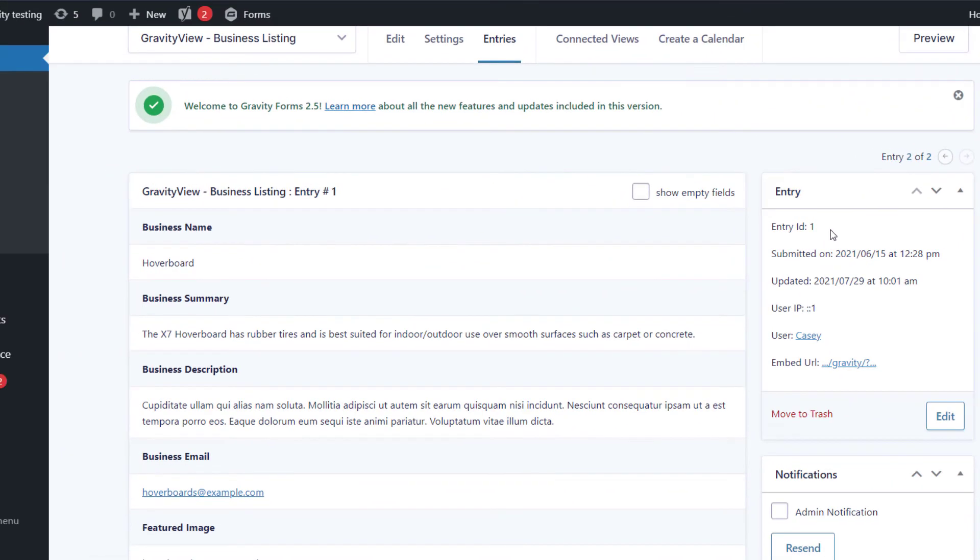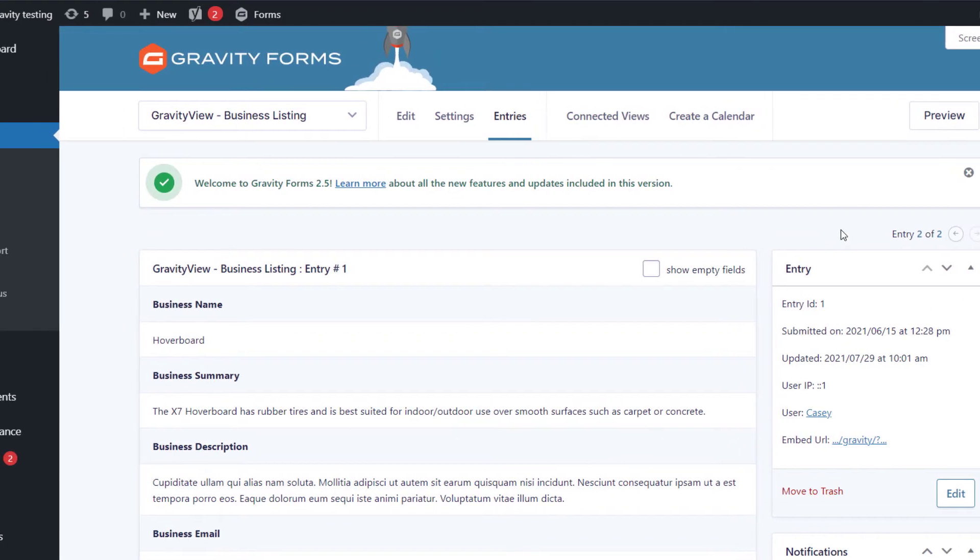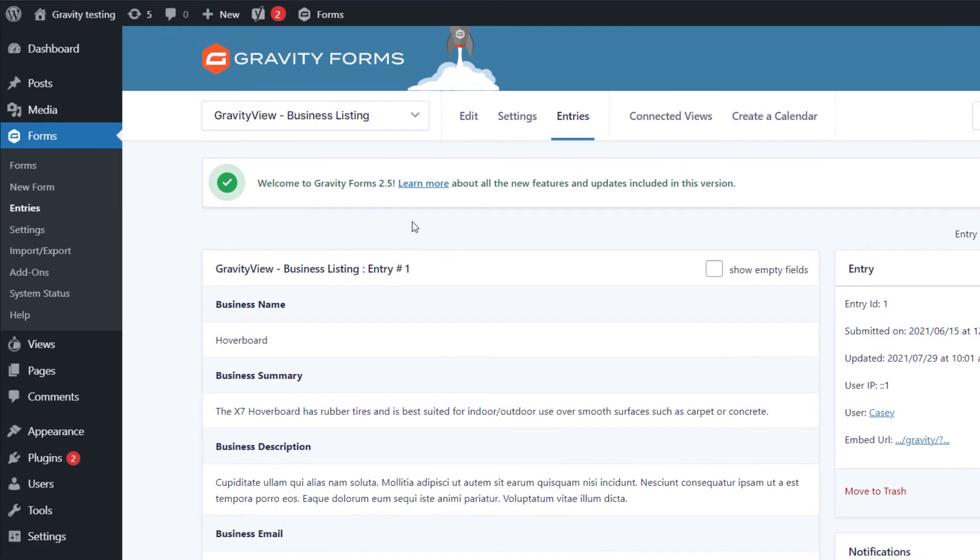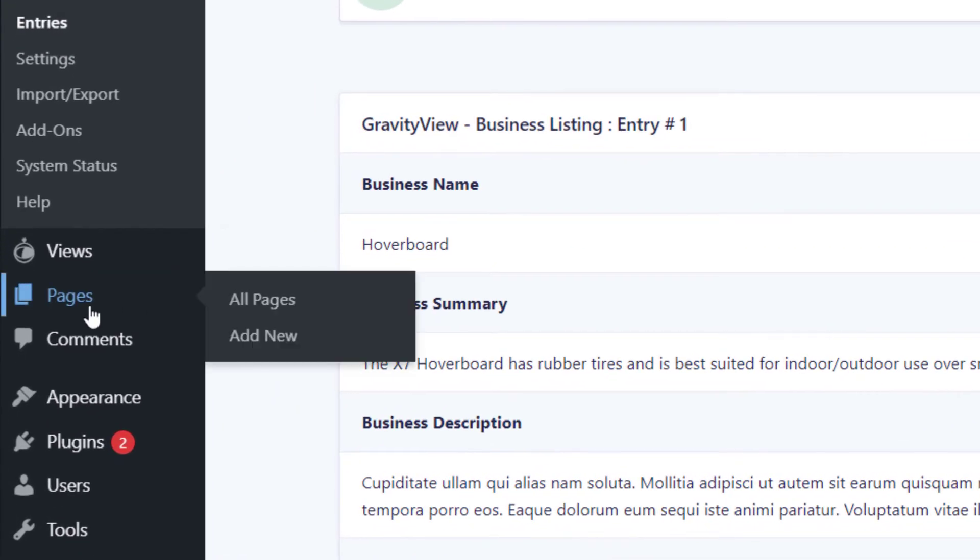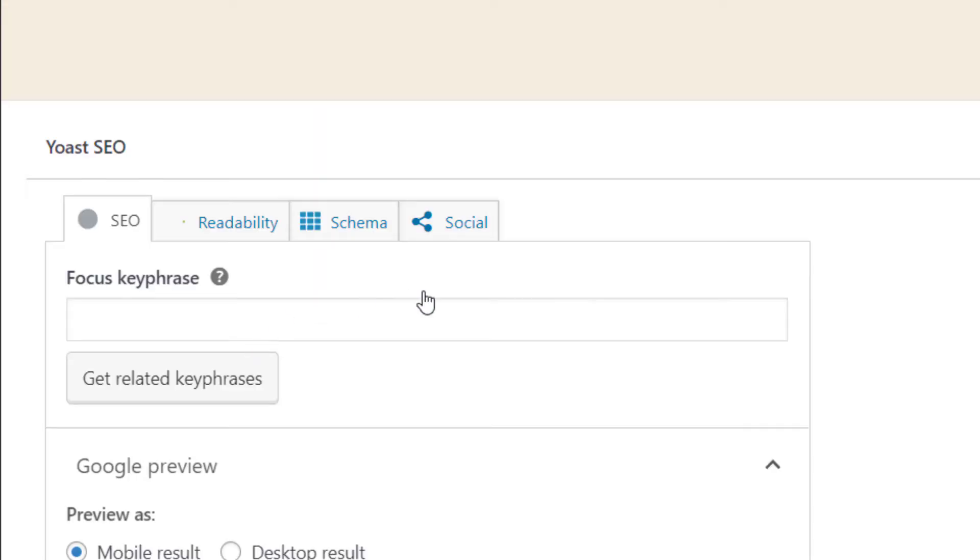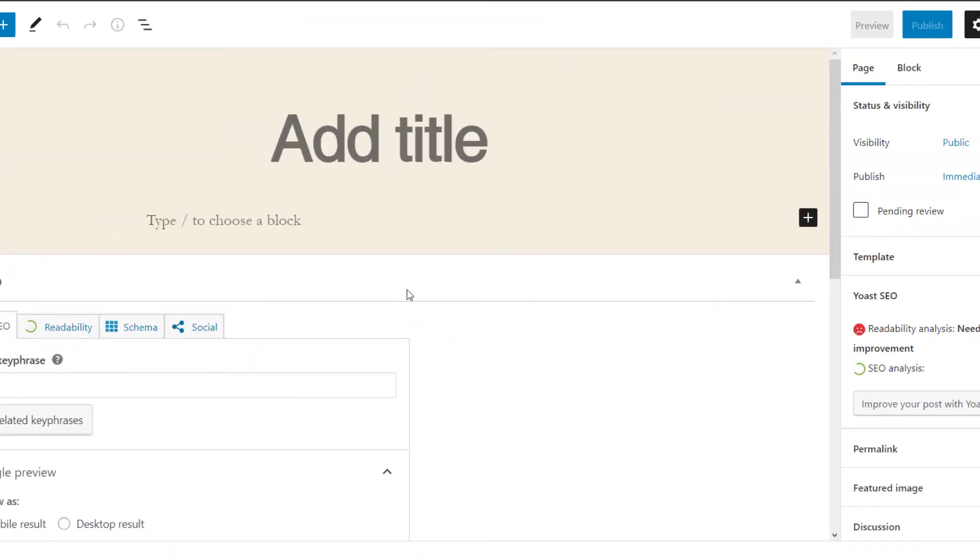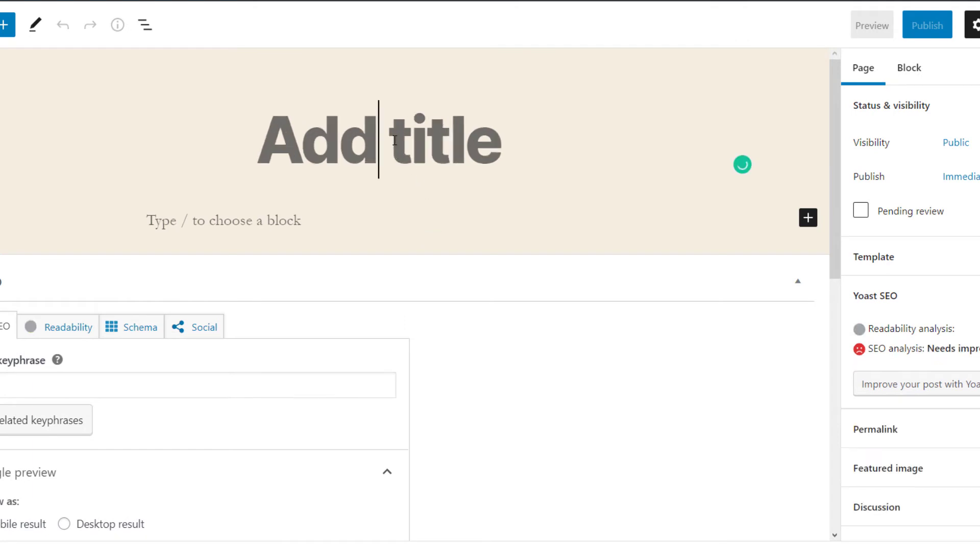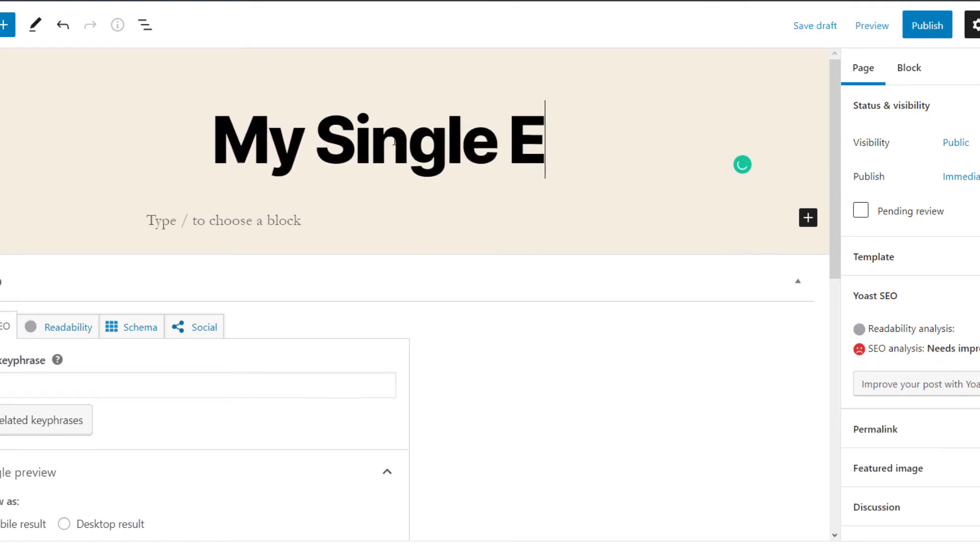Okay, so now we know the view ID and the entry ID. So we can actually put together our shortcode. Let's create a new page by hovering over Pages and clicking Add New. And we'll give our page a name. We'll just call this one My Single Entry.